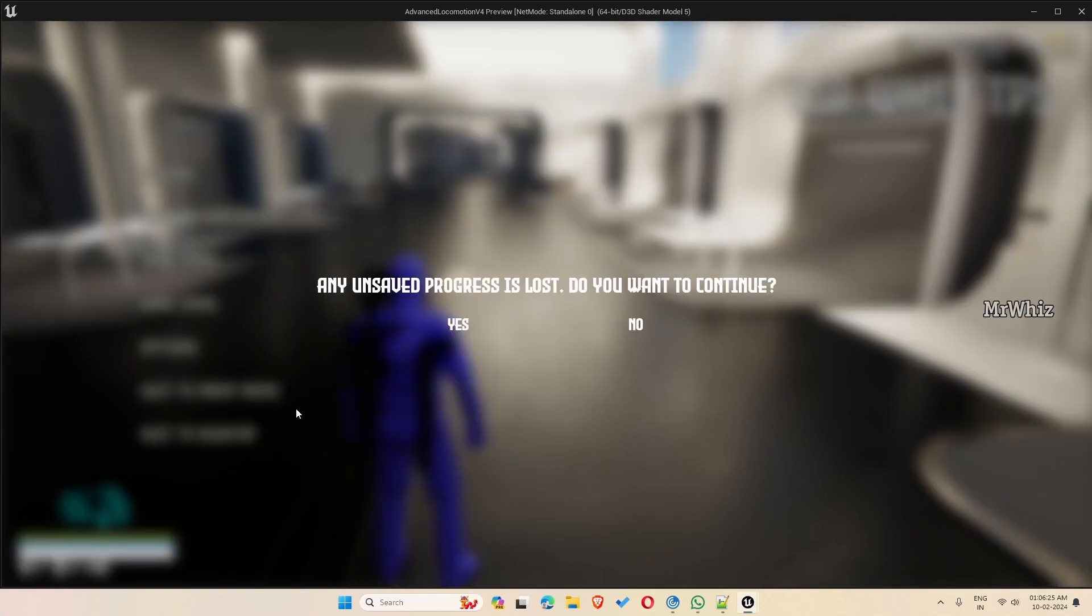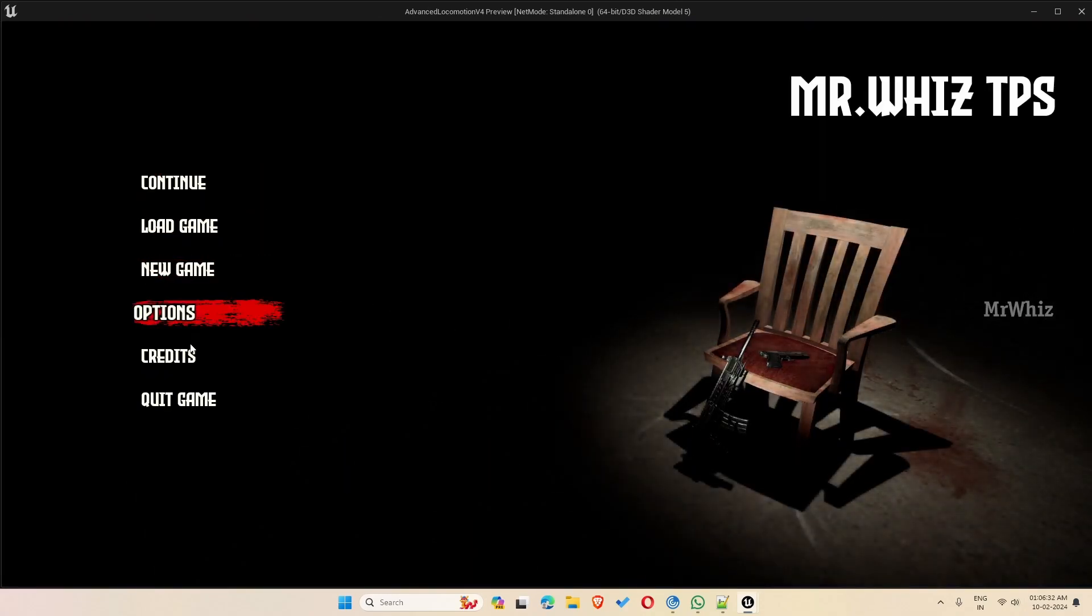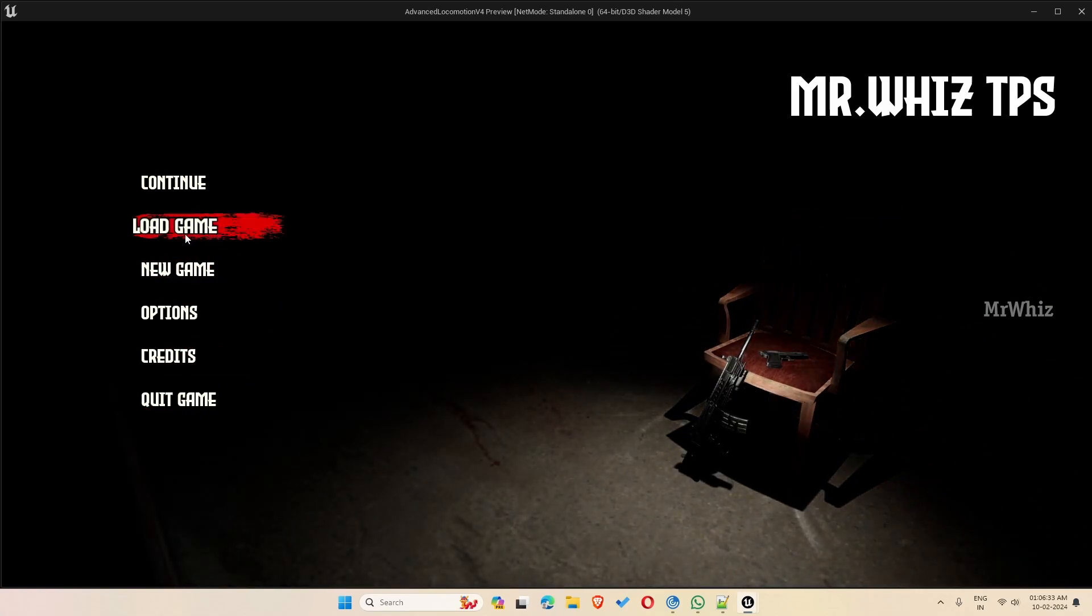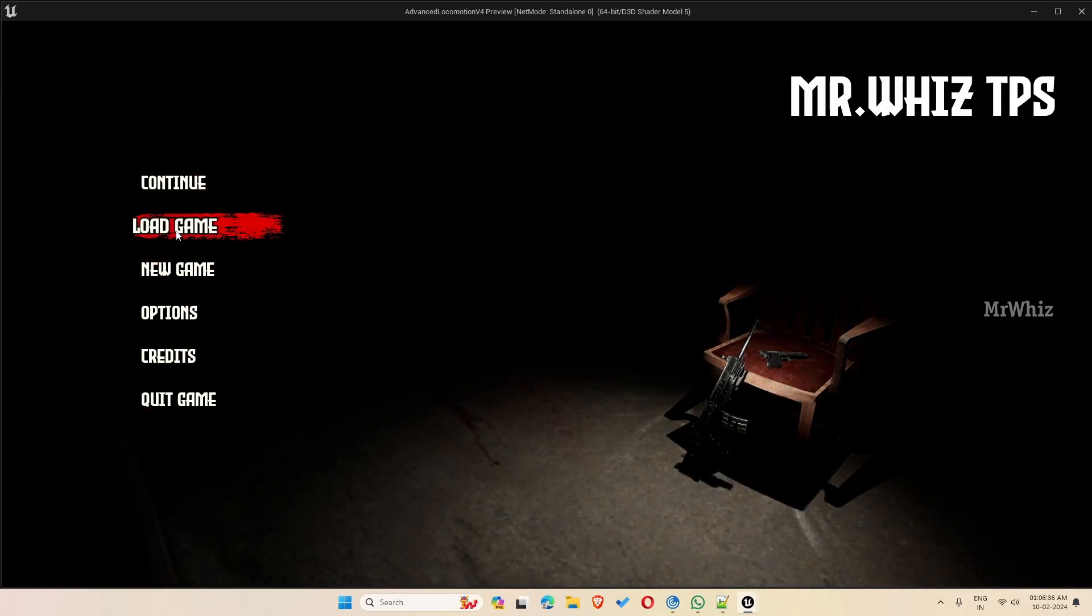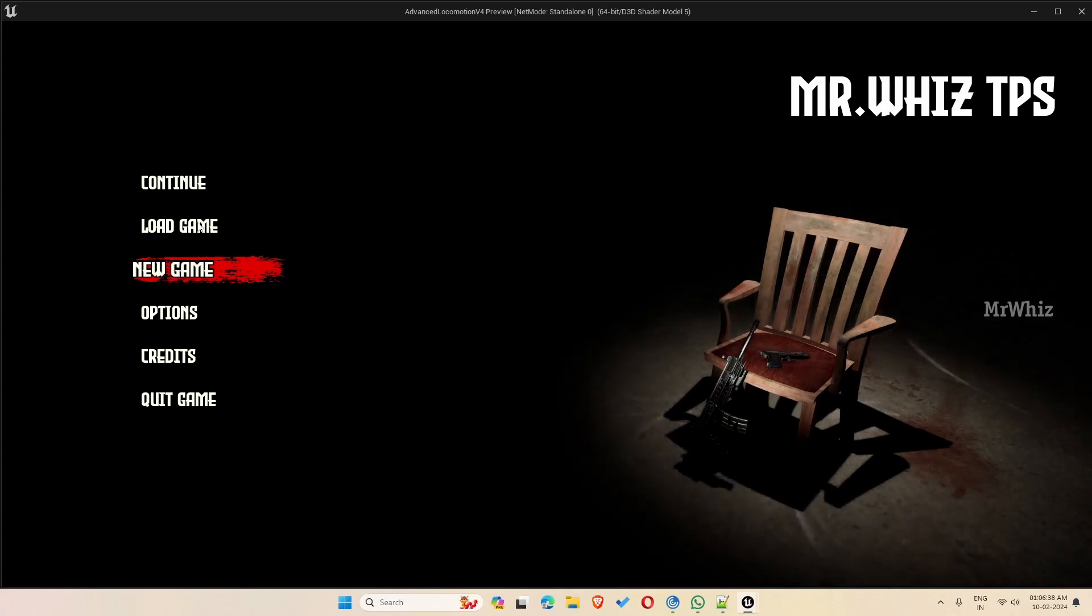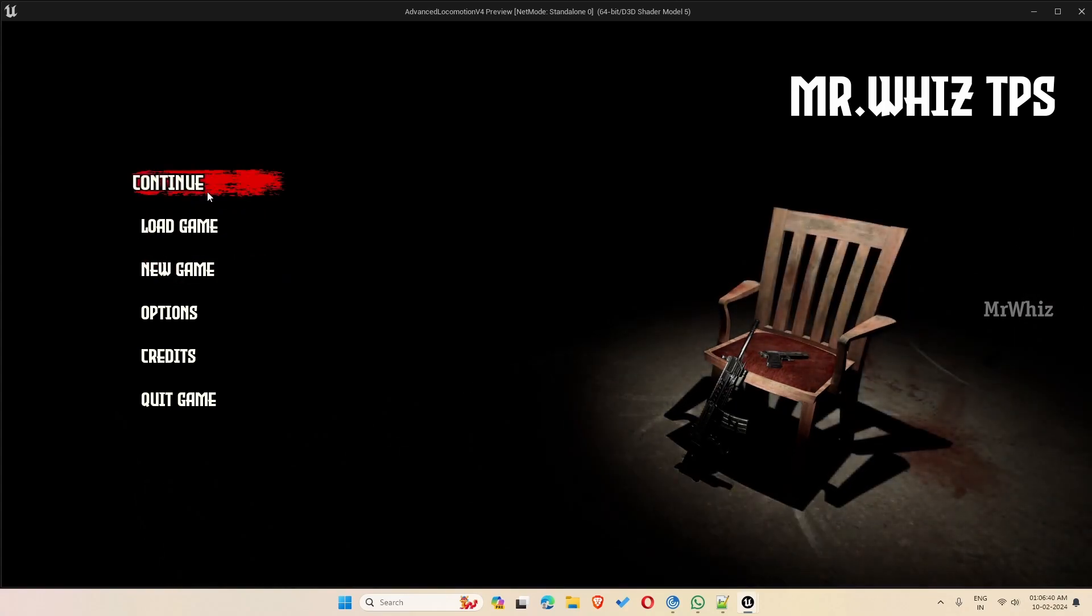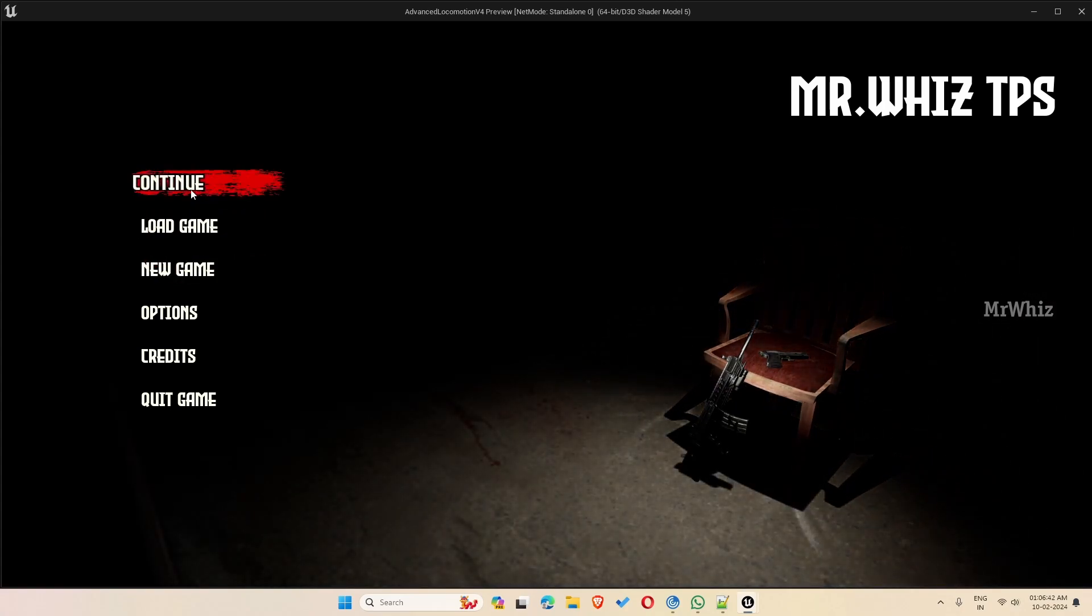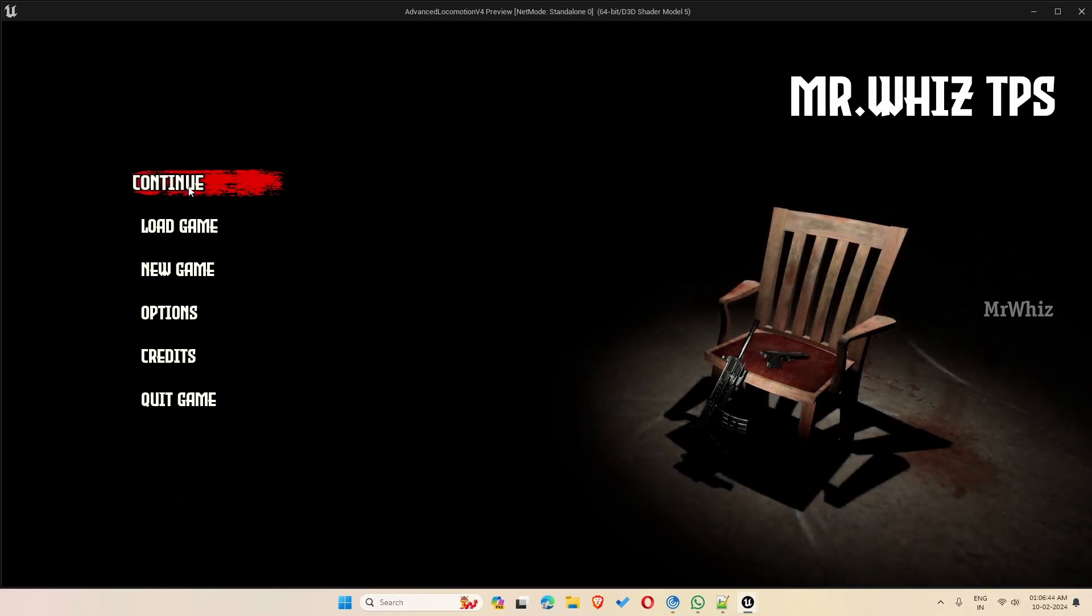You can quit to main menu. So it will ask any unsaved progress is lost. If you click yes, it will go back to the main menu. And now you can see you have a continue and load game option. Of course when we started new game, those options were disabled. But since we have an auto save now, we have the continue and load game option.